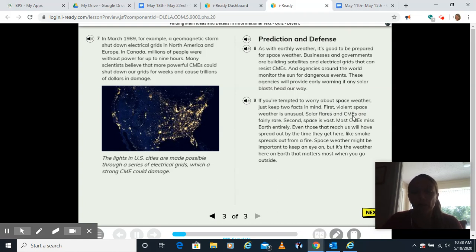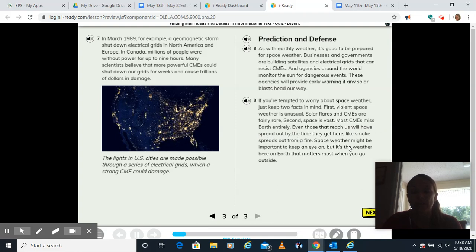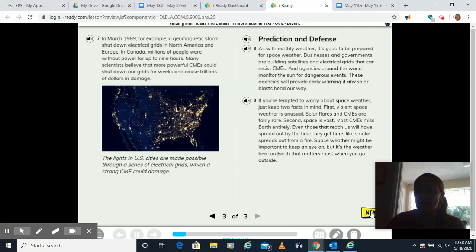Solar flares and CMEs are fairly rare. Second, space is vast. Most CMEs miss Earth entirely. Even those that reach us will spread out by the time they get here, like smoke spreads out from a fire. Space weather might be important to keep an eye on, but it's the weather here on Earth that matters most when you go outside.